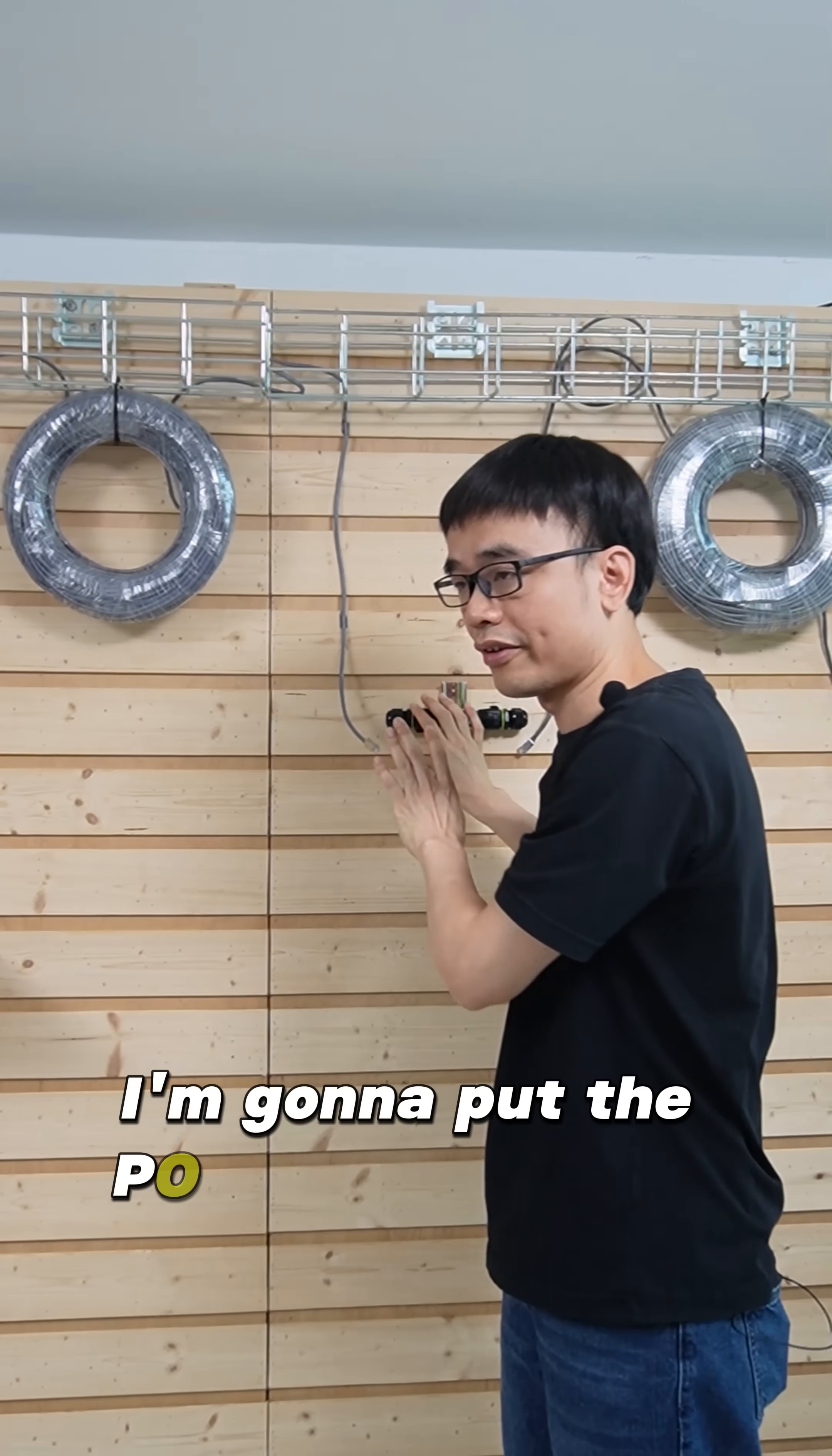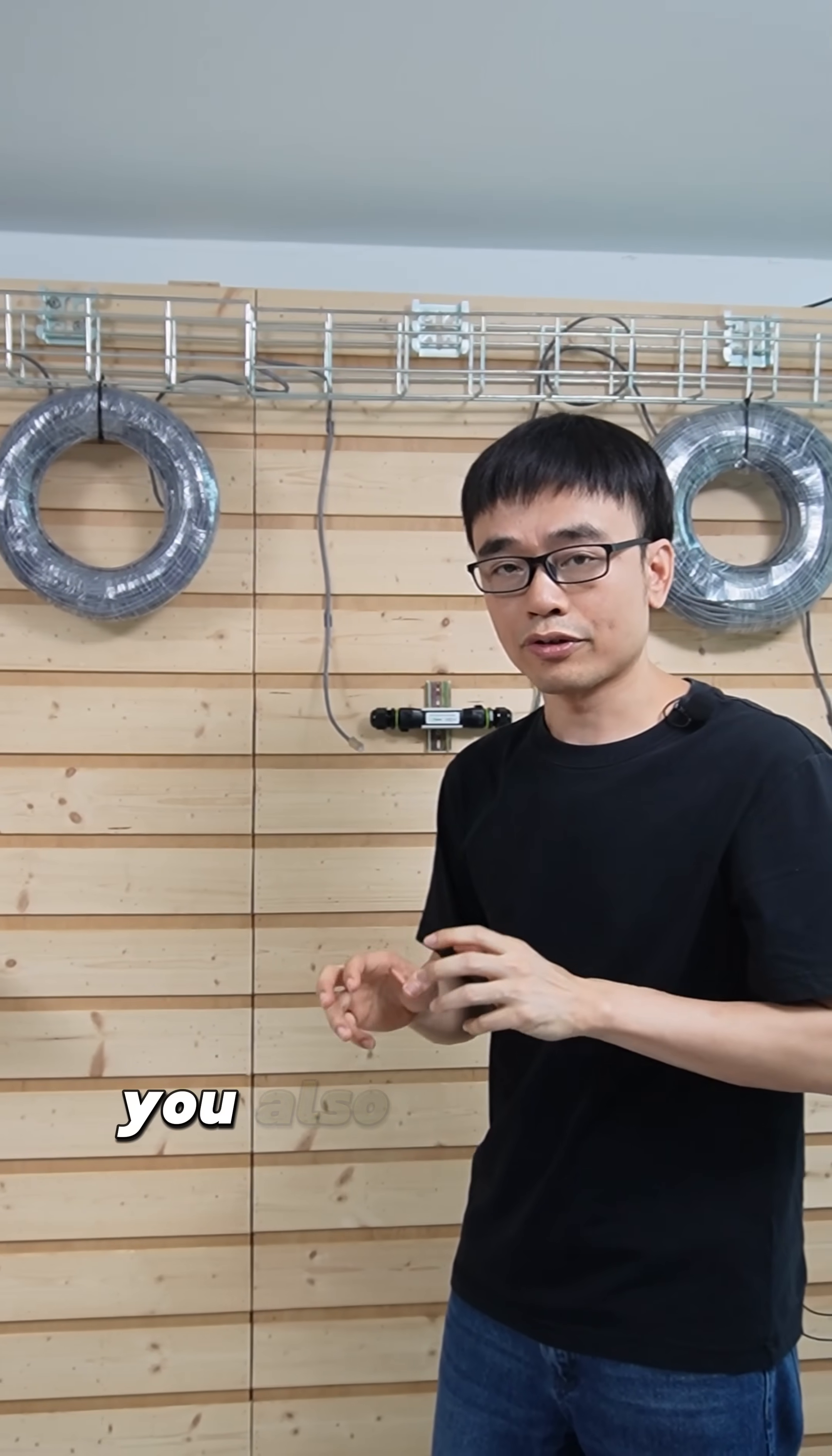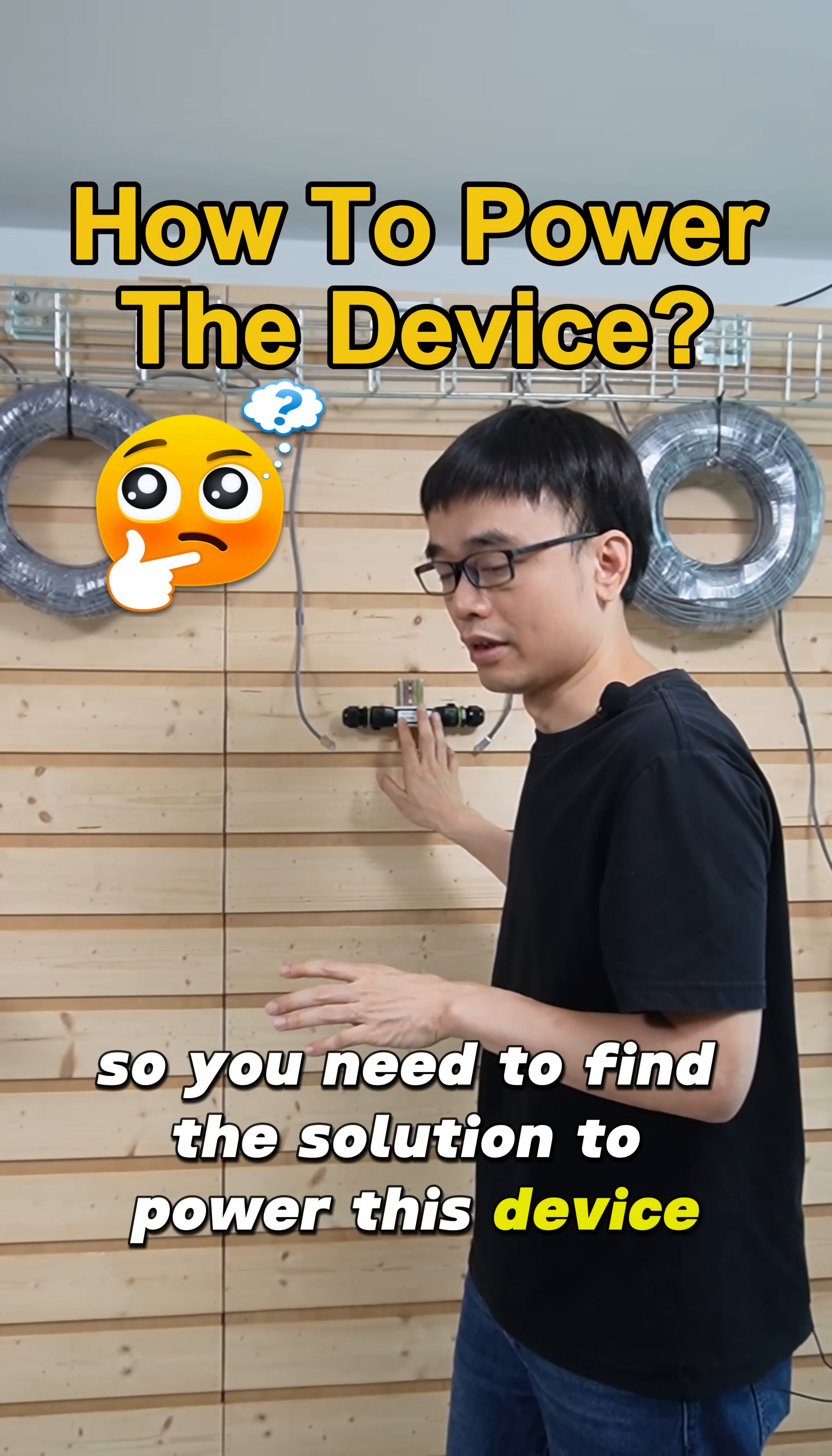I'm going to put the PoE extender here. This is an active device. You also need the power, so you need to find a solution to power this device.